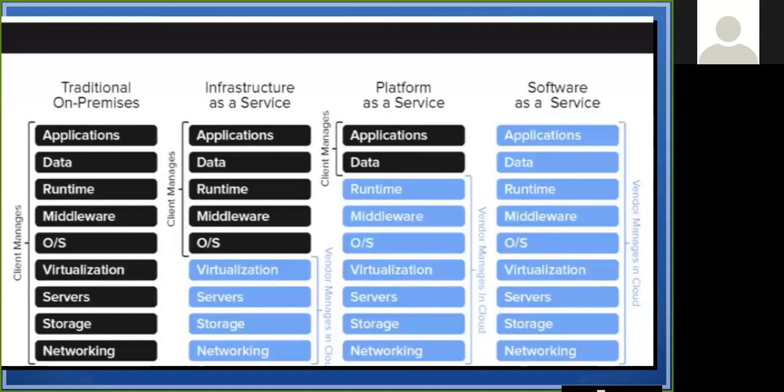As we manage everything end-to-end — storage, servers — we have all the applications running on our own infrastructure.